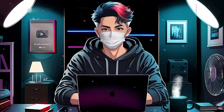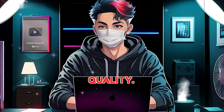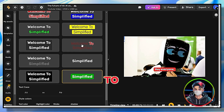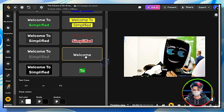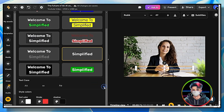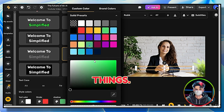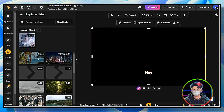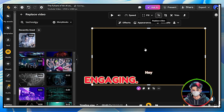Through all this, there are a few things we need to manually change to improve quality. We may change the subtitles to appear more professional. We can also change fonts, colors, background colors, and many other things. Additionally, we can change particular video clips or stock footage to make it really engaging.